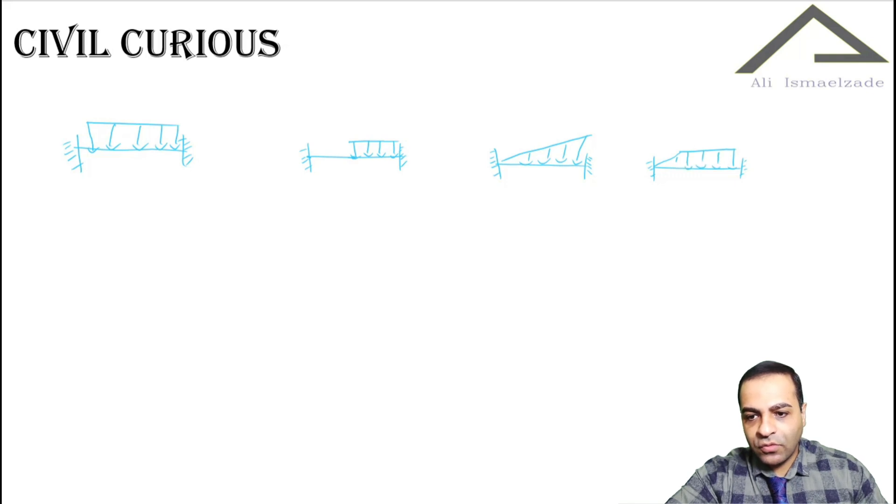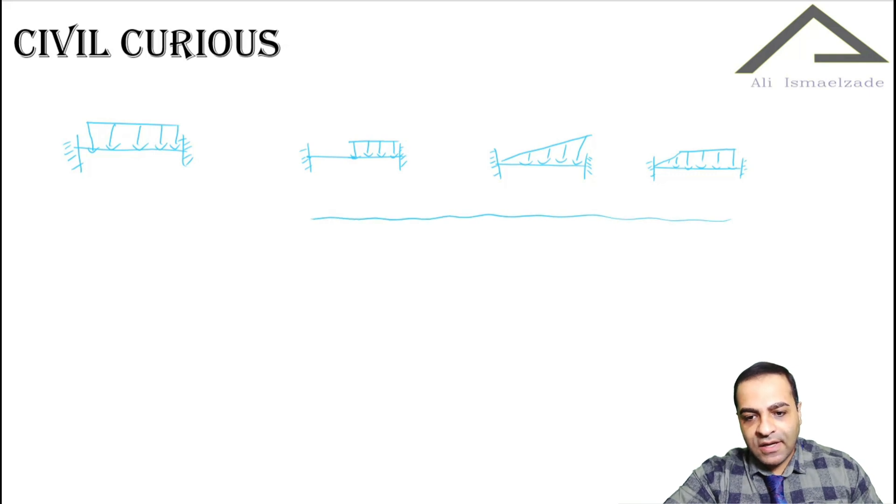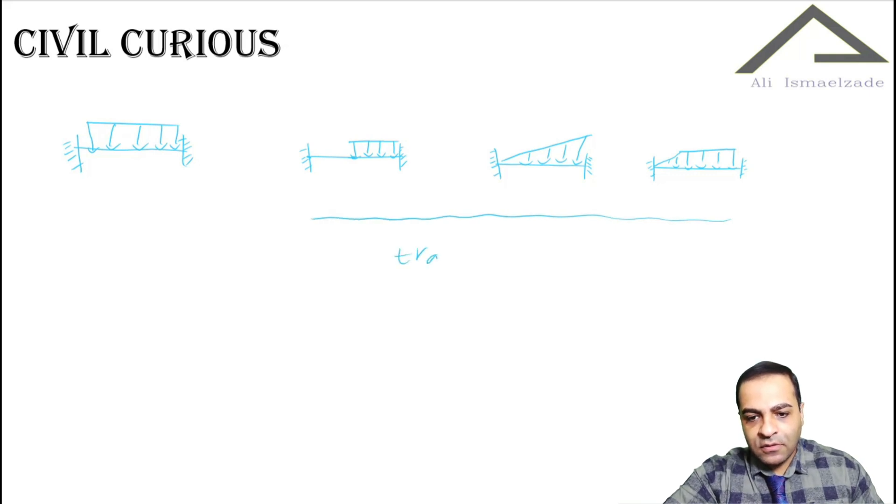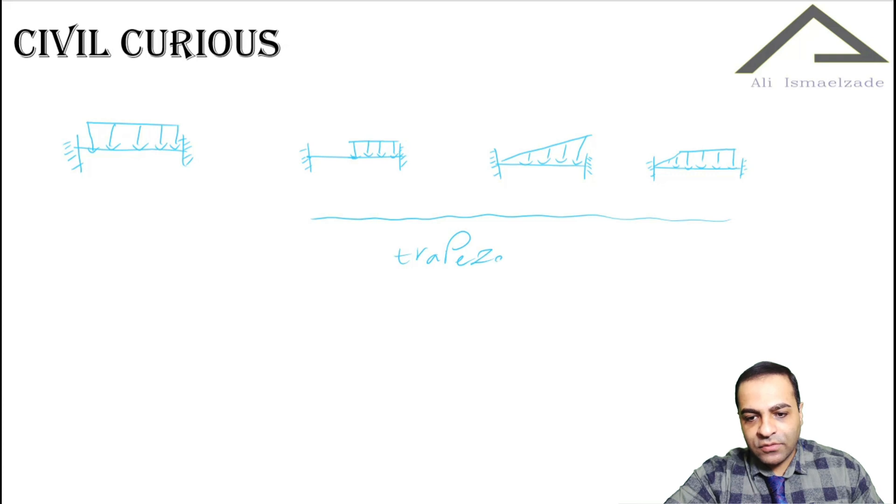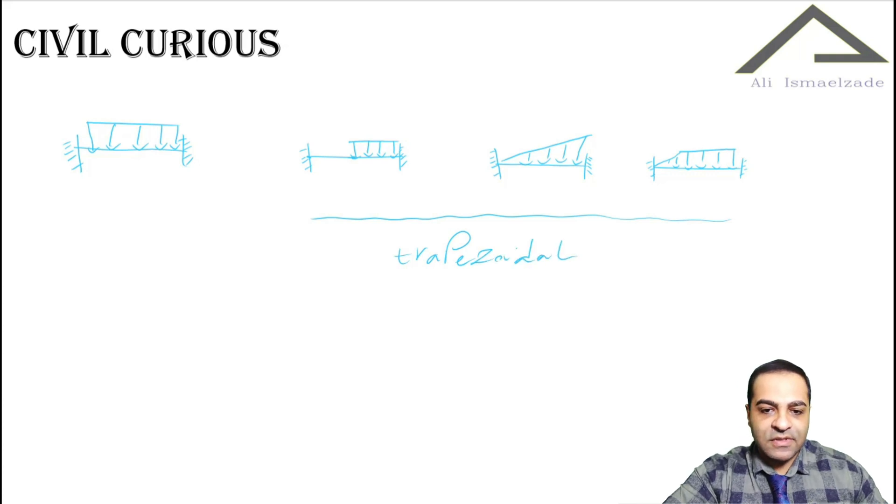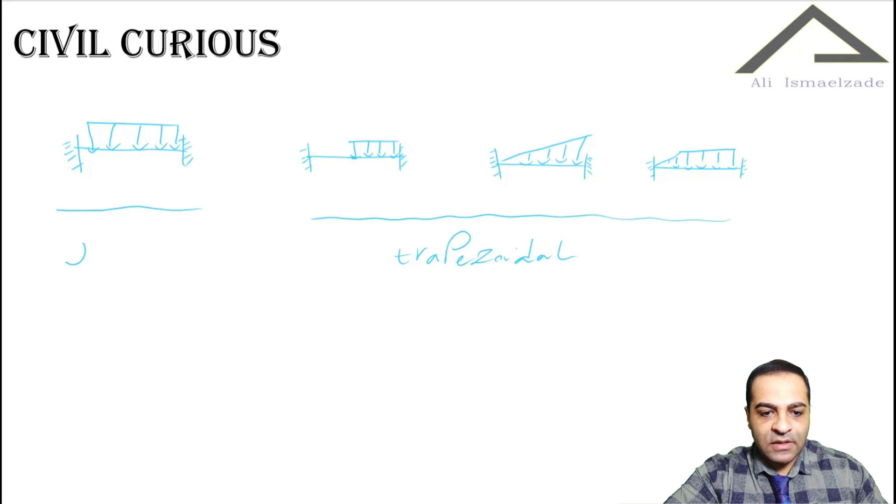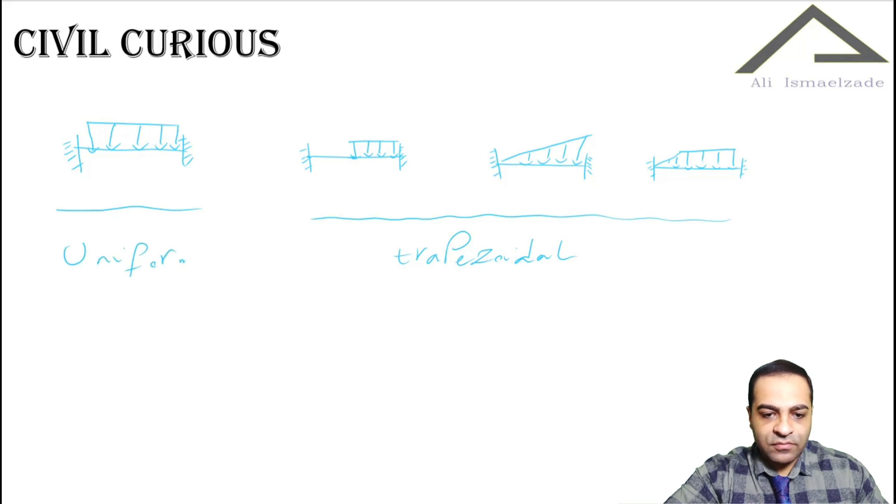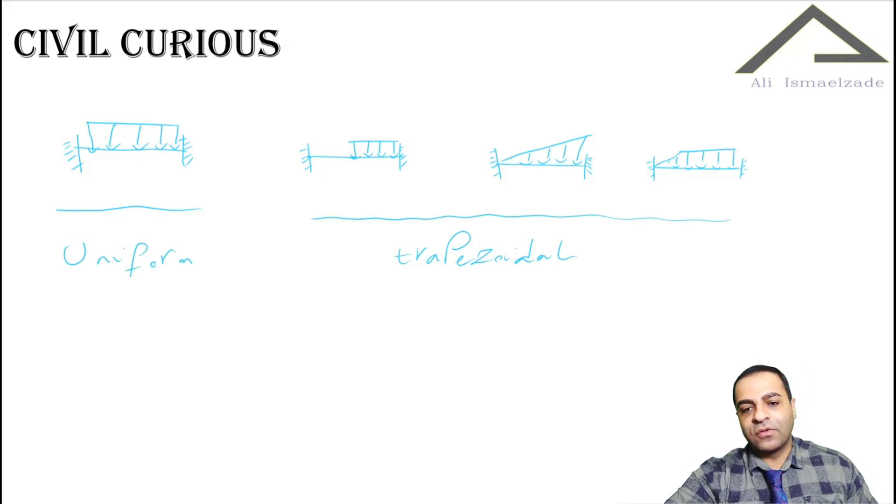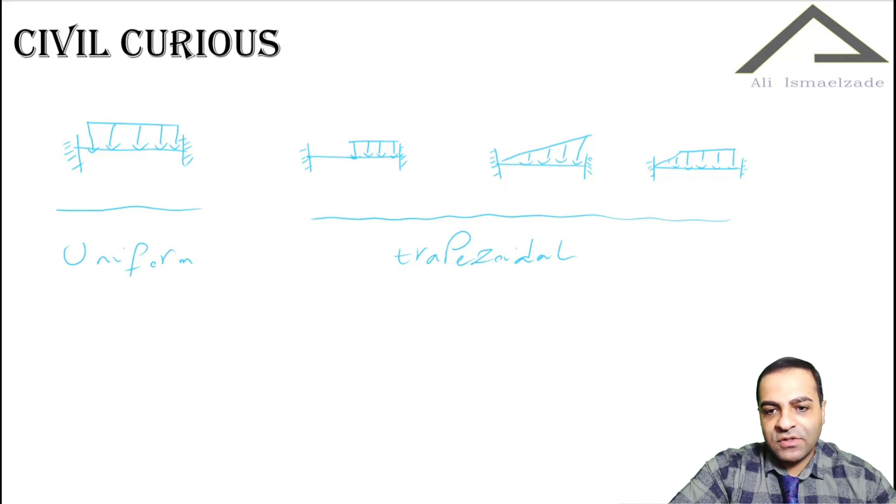We call all of these loadings, all three types, as trapezoidal loads in ETABS, and this one is uniform loading. Now let's see all of these loadings in ETABS.